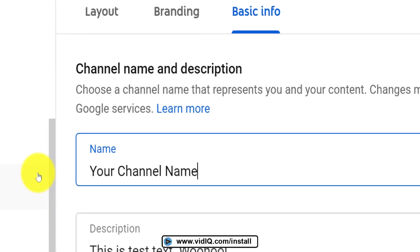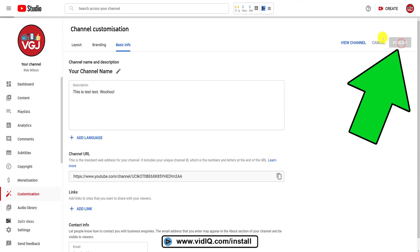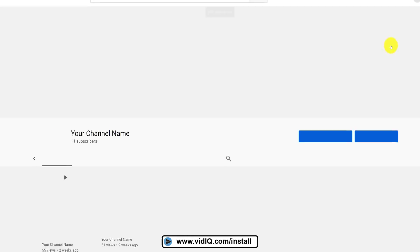Once you've done that, click on Publish in the top right-hand corner and then you should be able to view it from the channel page on YouTube. Job well done.